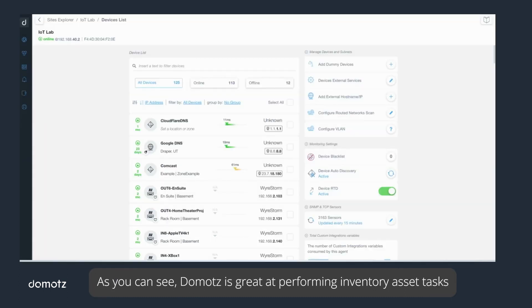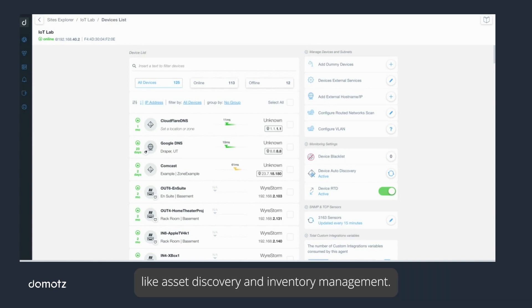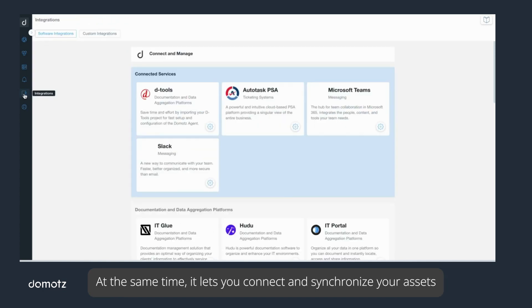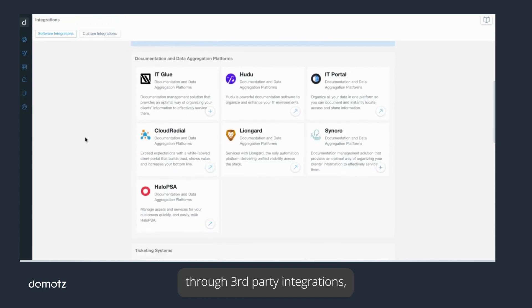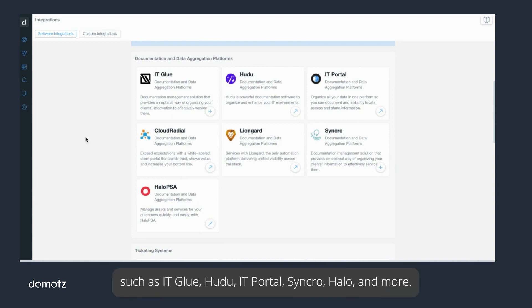As you can see, Domotz is great at performing inventory asset tasks like asset discovery and inventory management. At the same time, it lets you connect and synchronize your assets through third-party integrations such as IT Glue, Hudu, IT Portal, Syncro, Halo, and more.